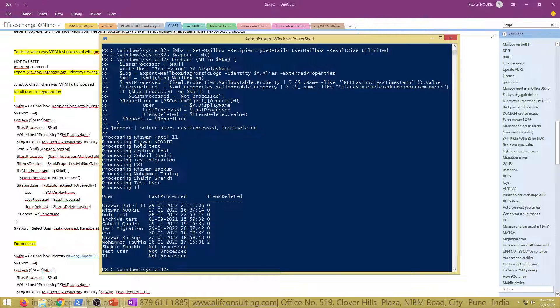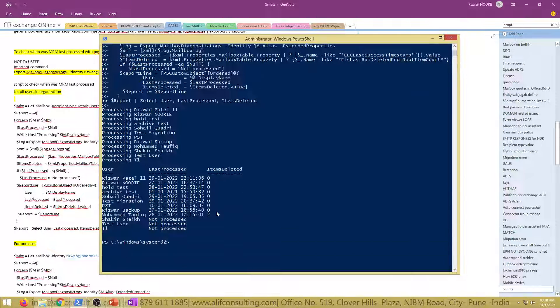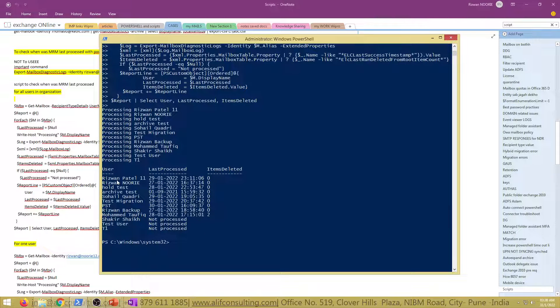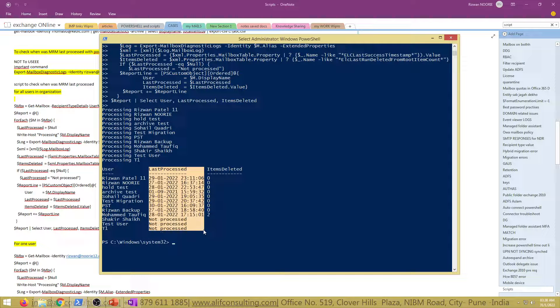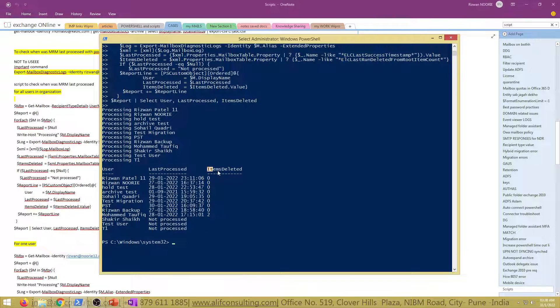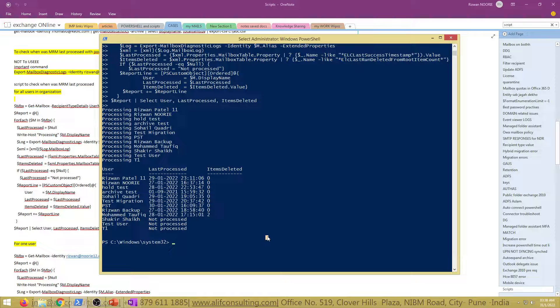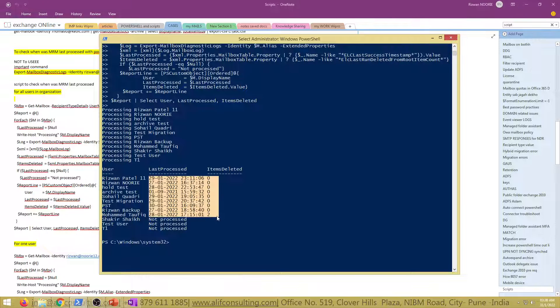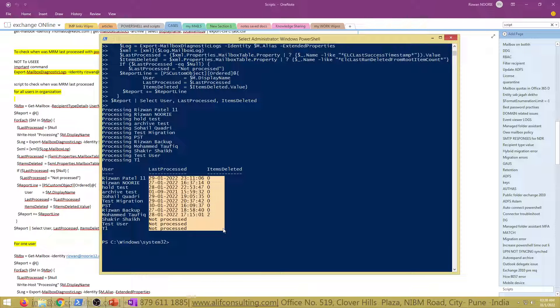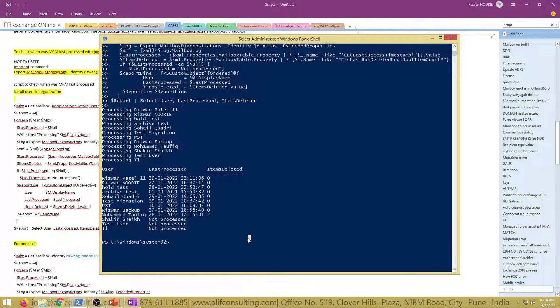It has started processing. These are all the users within my organization who actually have a mailbox assigned because it is most important that it is only going to process against those who have mailboxes. These are the users with mailboxes with their display names, this is the last processed identity and this is item deleted. I see two of the items getting deleted for this person.